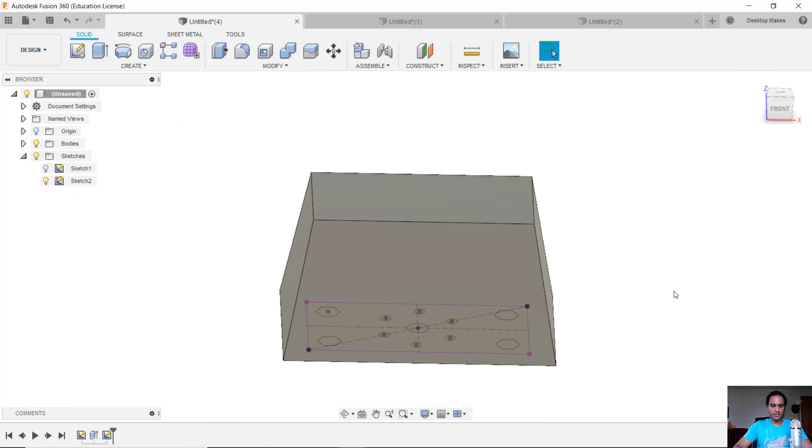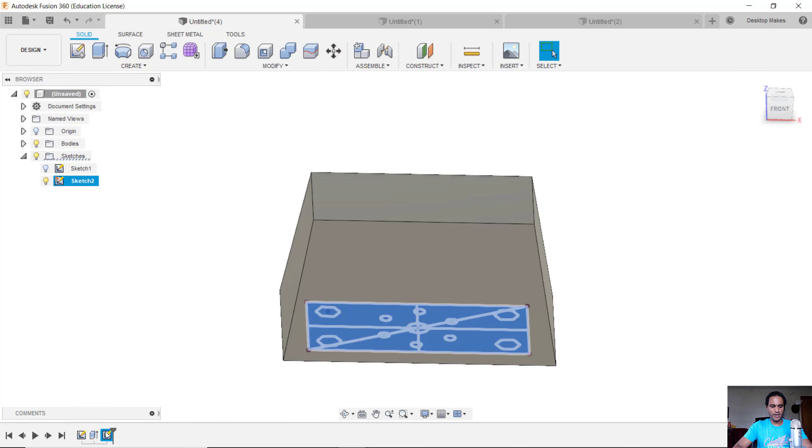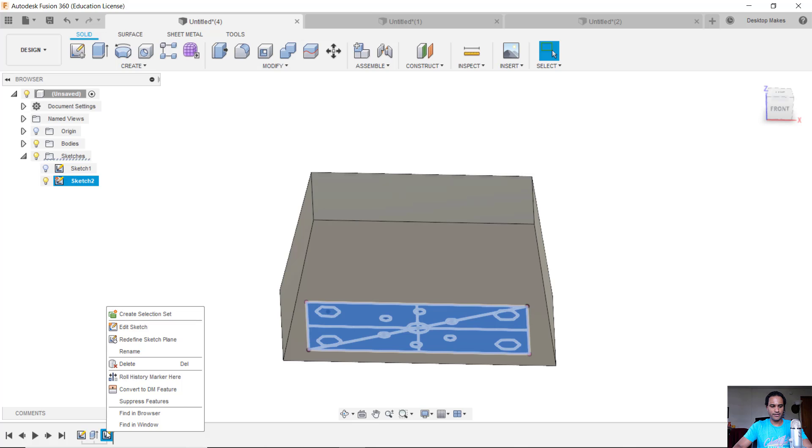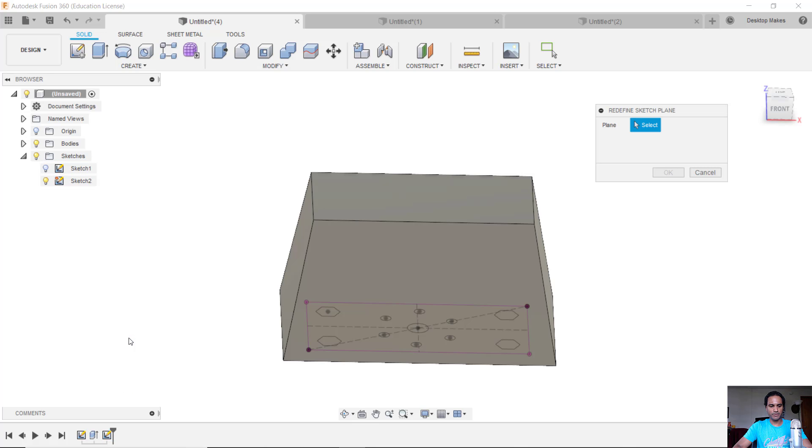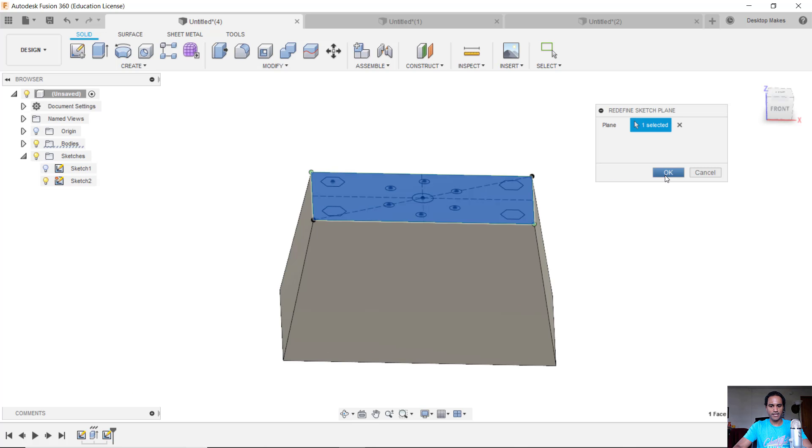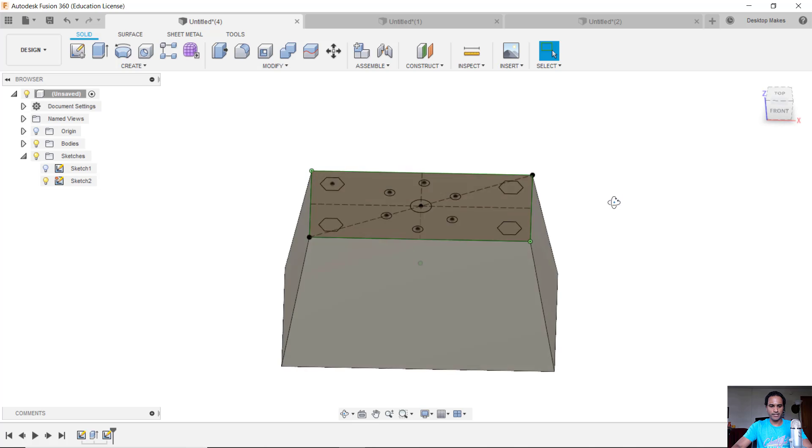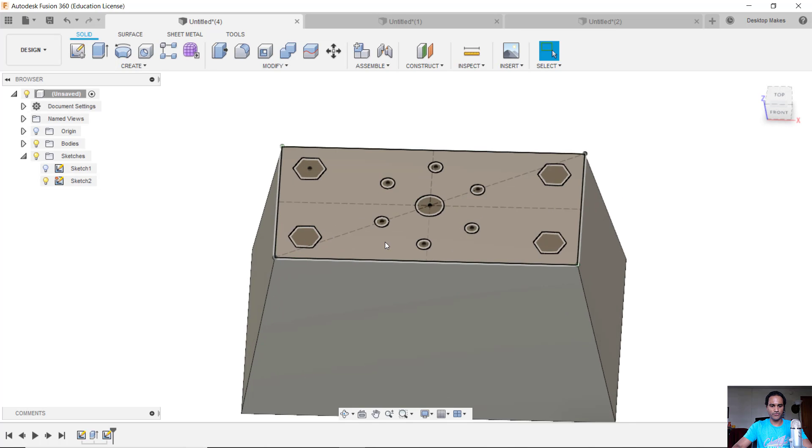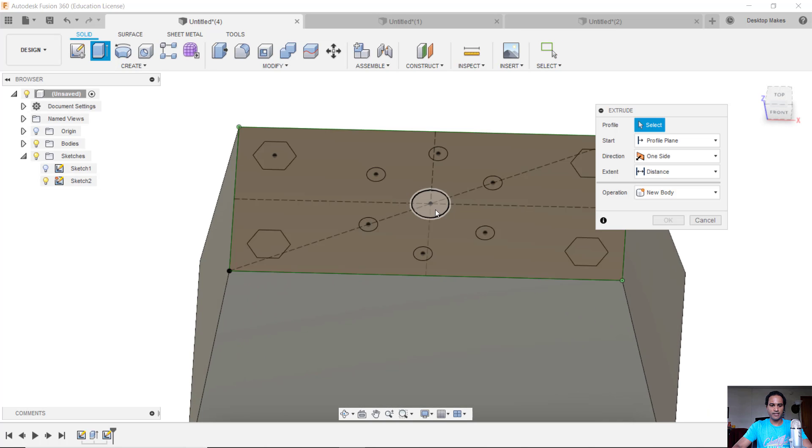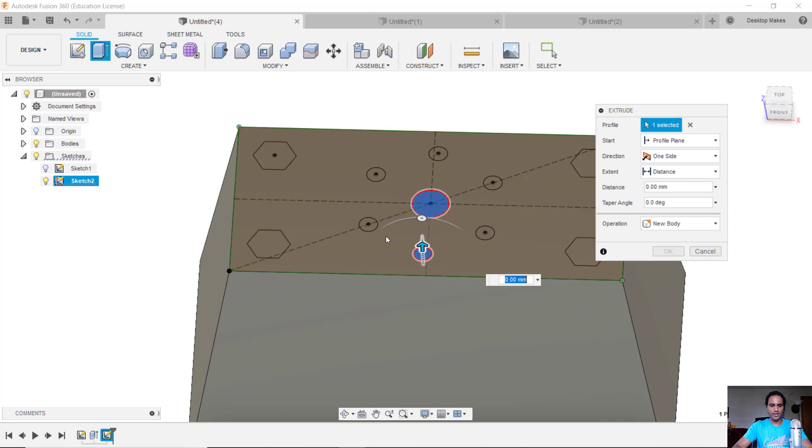So in a similar situation here all you would have to do is right click here on that sketch, redefine sketch plane, select that top surface and there you go that sketch is moved up and then you can continue editing your design.